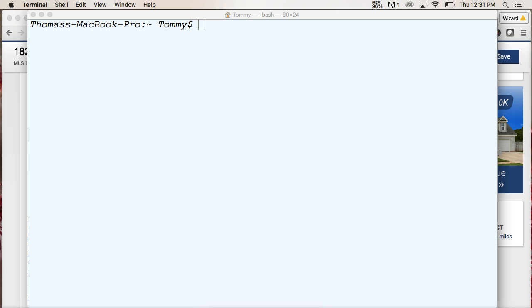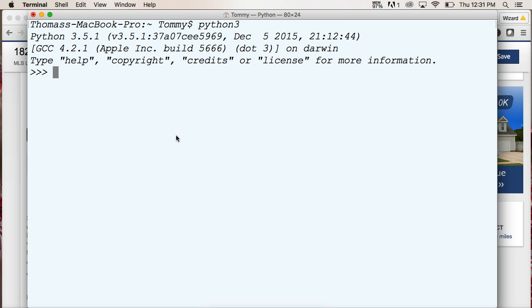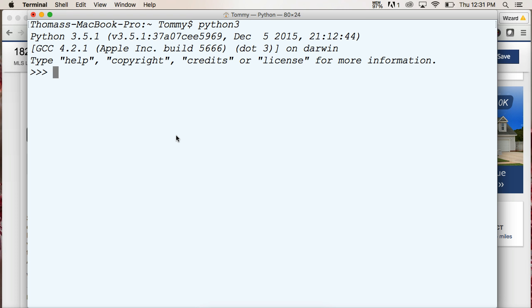So let's go ahead and take a look at a dictionary. I'm going to fire up my Python interpreter here. I'm going to do Python 3, fire it up here. So I'm going to create a variable to represent my dictionary. And dictionary is created with a curly bracket, opening curly bracket, and a closing curly bracket.